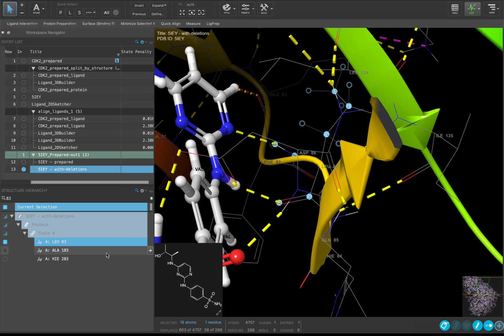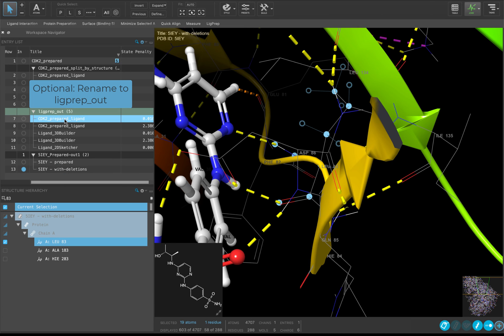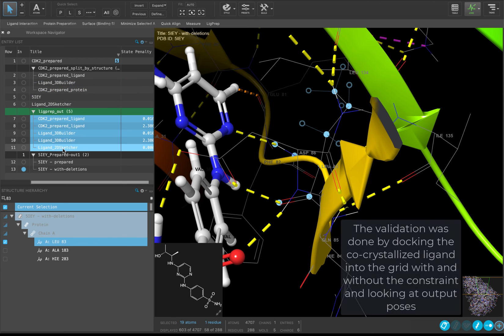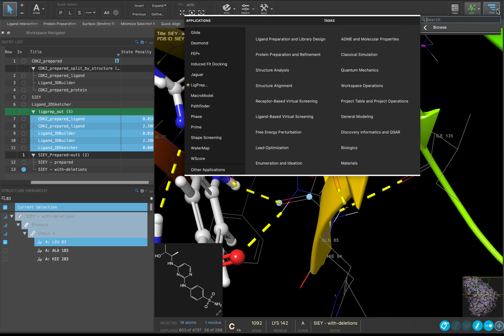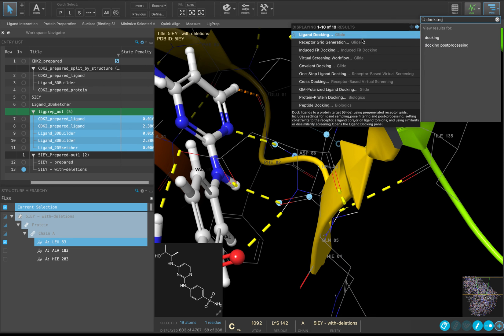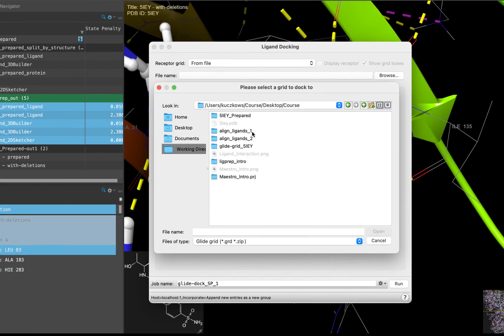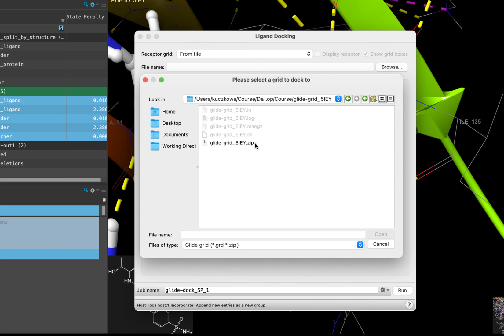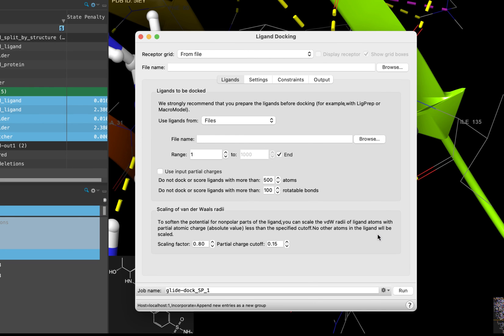Now that we have our Receptor Grid created, we can start planning our docking calculation. First, select the LigPrep Ligands in the entry list. Notice that the selected entries have the titles highlighted in blue. Generally, you would also want to dock your co-crystallized ligand as a control to validate your docking model. But, we have done that already for you, so we can go ahead and dock just our LigPrep outputs. Now, go to Tasks, type Docking, and choose Ligand Docking. Next to File Name, go to Browse, open the GlideGrid_5IEY folder, select GlideGrid_5IEY.zip, and click Open.